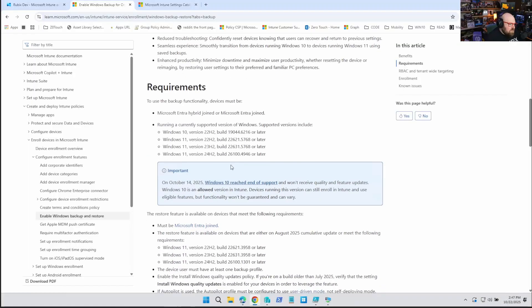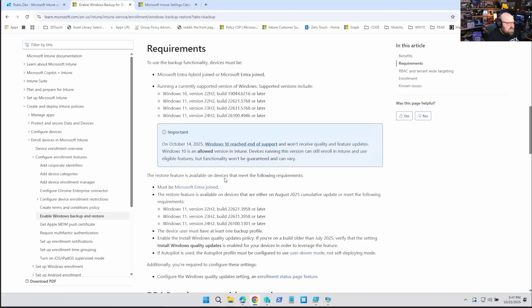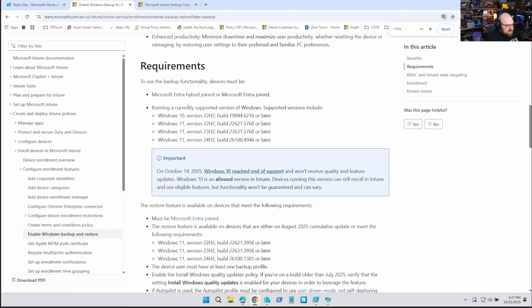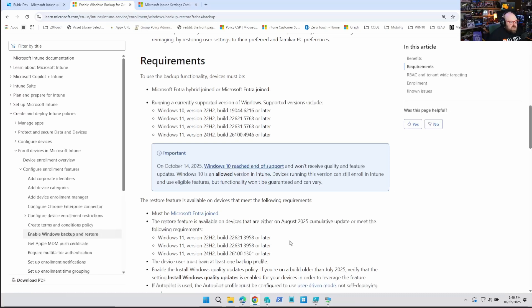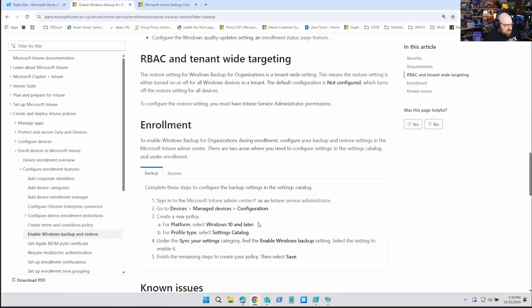The requirements are split into two components. One is the backup functionality — backing up is supported on Windows builds all the way back to Windows 10 22H2. When you look at the restore capability, restore requires Windows 11 22H2 with the August 2025 update installed. This is great because even though Windows 10 is end of support, it's still an allowed version in Intune. You can put the policy in Intune, have it run to enable the backup, and then when you refresh machines to Windows 11, users can go through the out-of-box experience and be prompted to restore their PC.